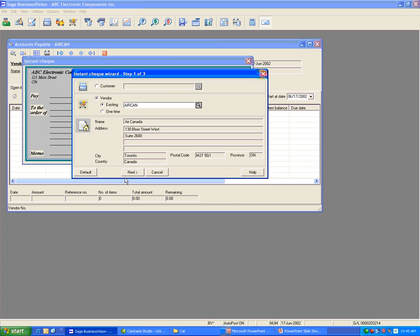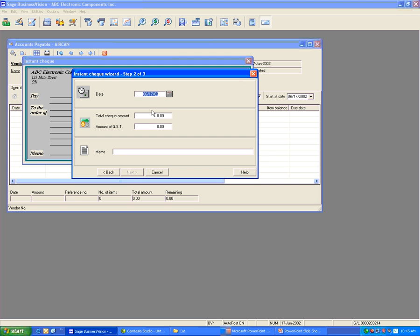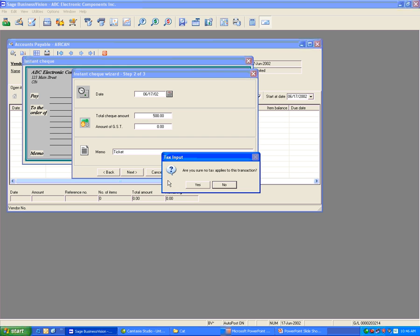Click Next, enter the date, the amount, and if there is no tax, you can clear the tax. Enter the memo, then click Next. If you see the message 'Are you sure no tax applies to this transaction?', click Yes.